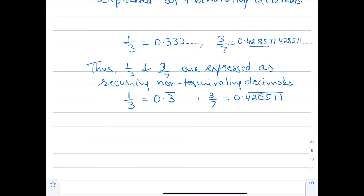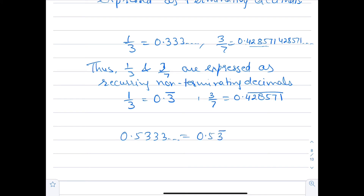But if we have numbers like 0.5333... which we write as 0.53̄, the non-repeating part comes before the bar — this is called a mixed recurring decimal. Now let's look at some examples to show that every terminating or recurring decimal can be expressed as a rational number.